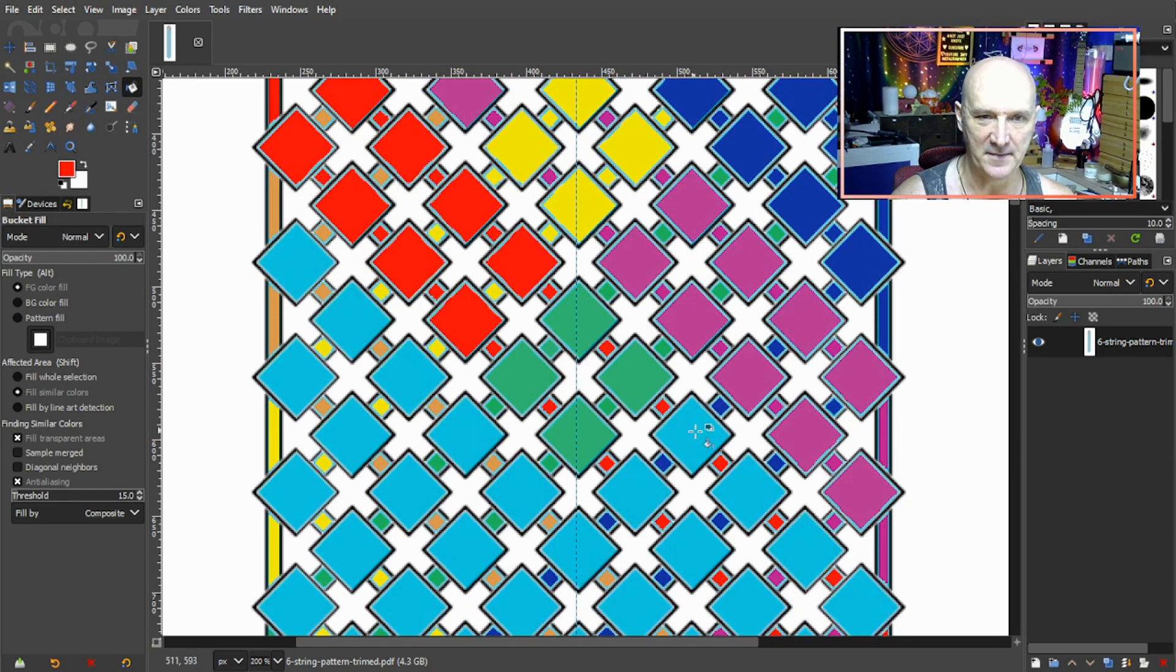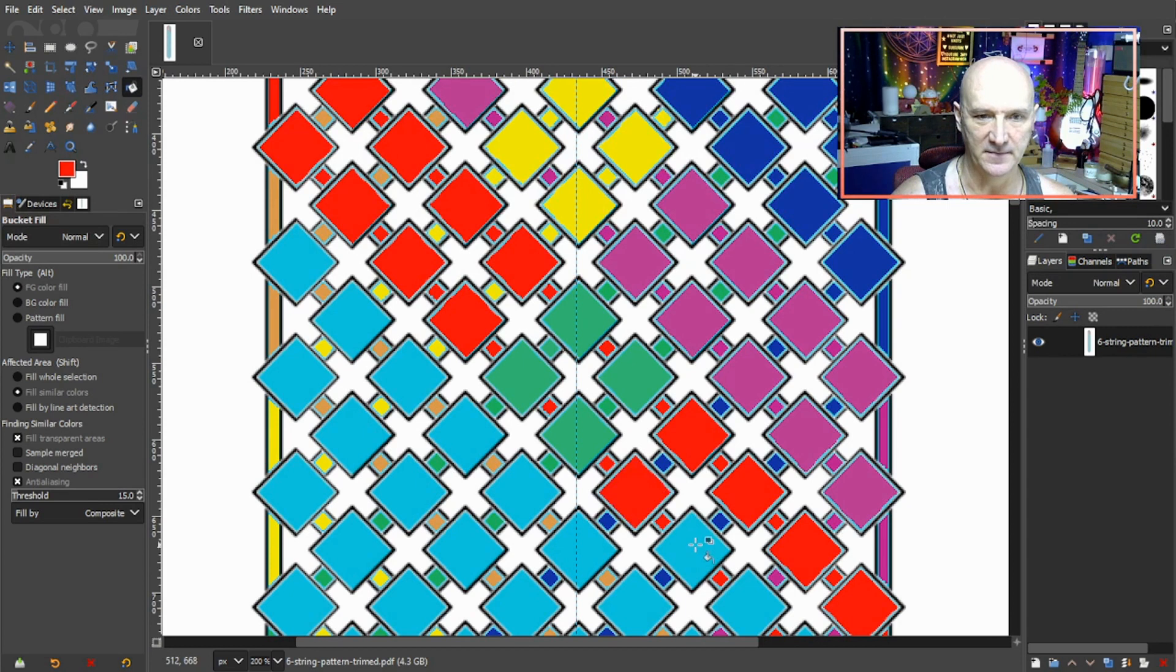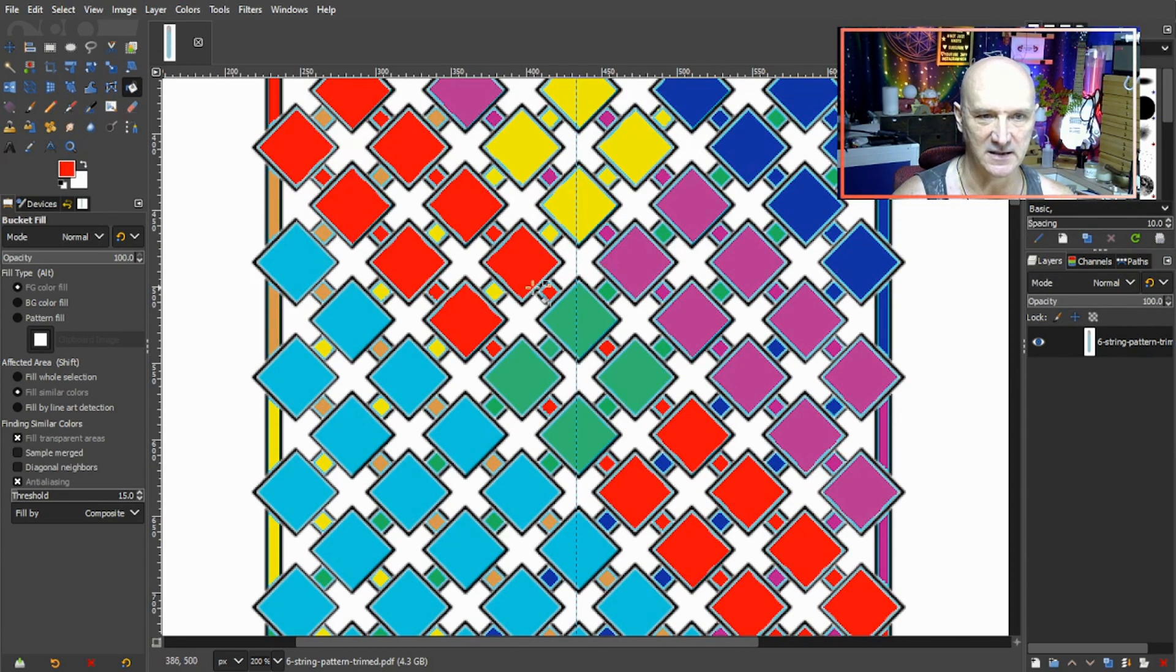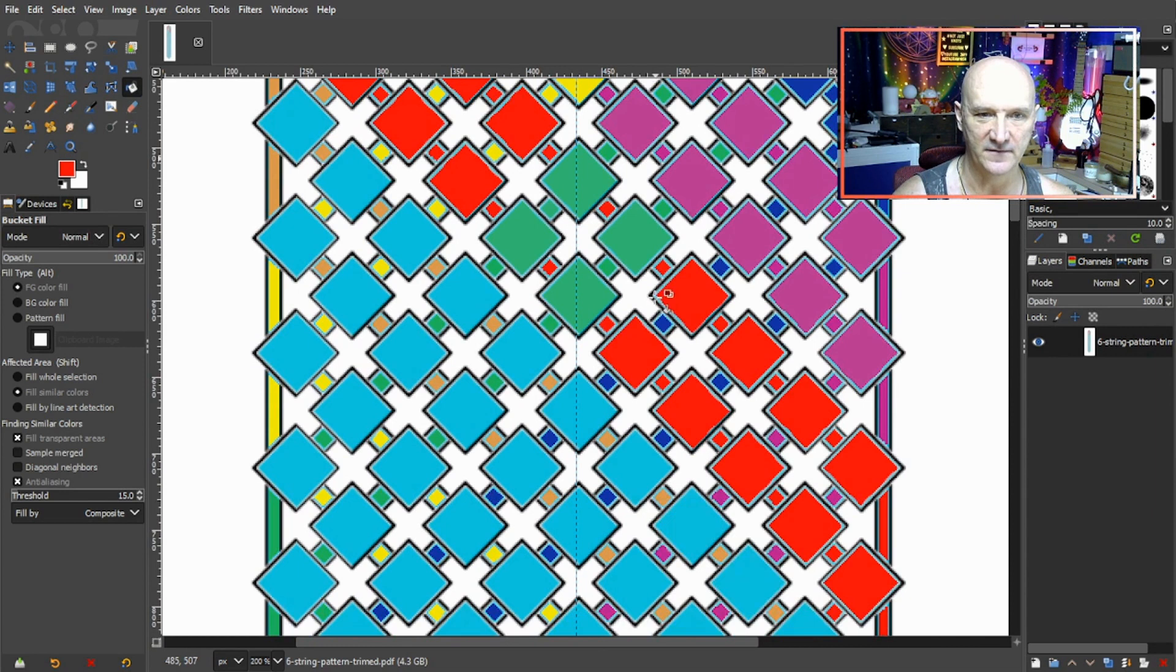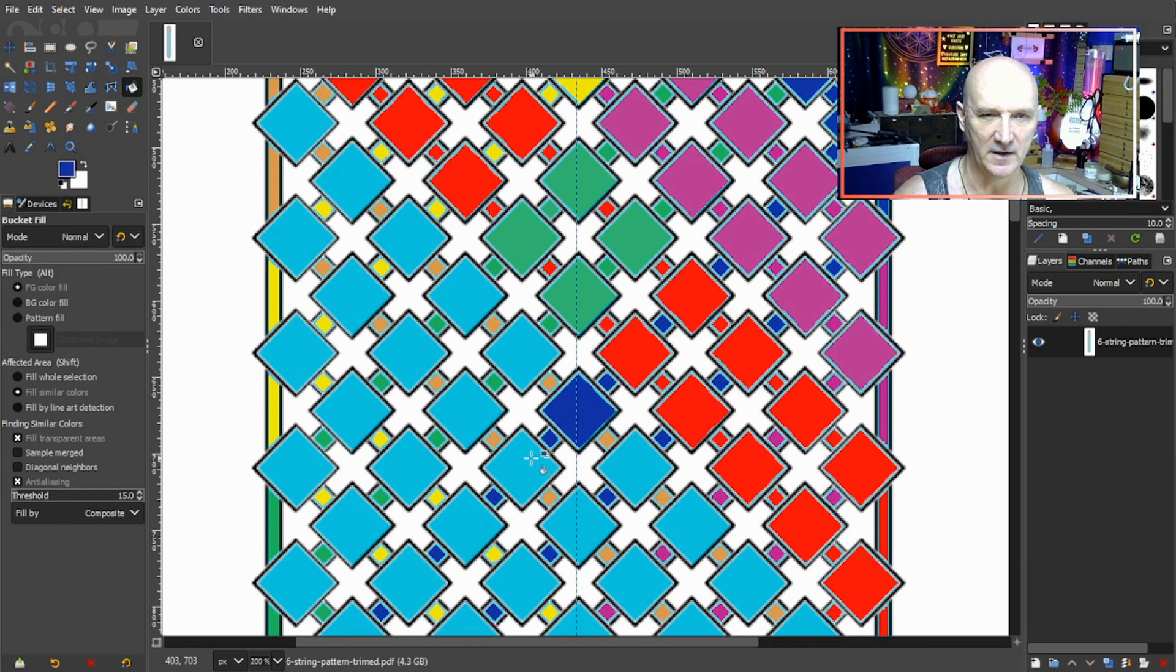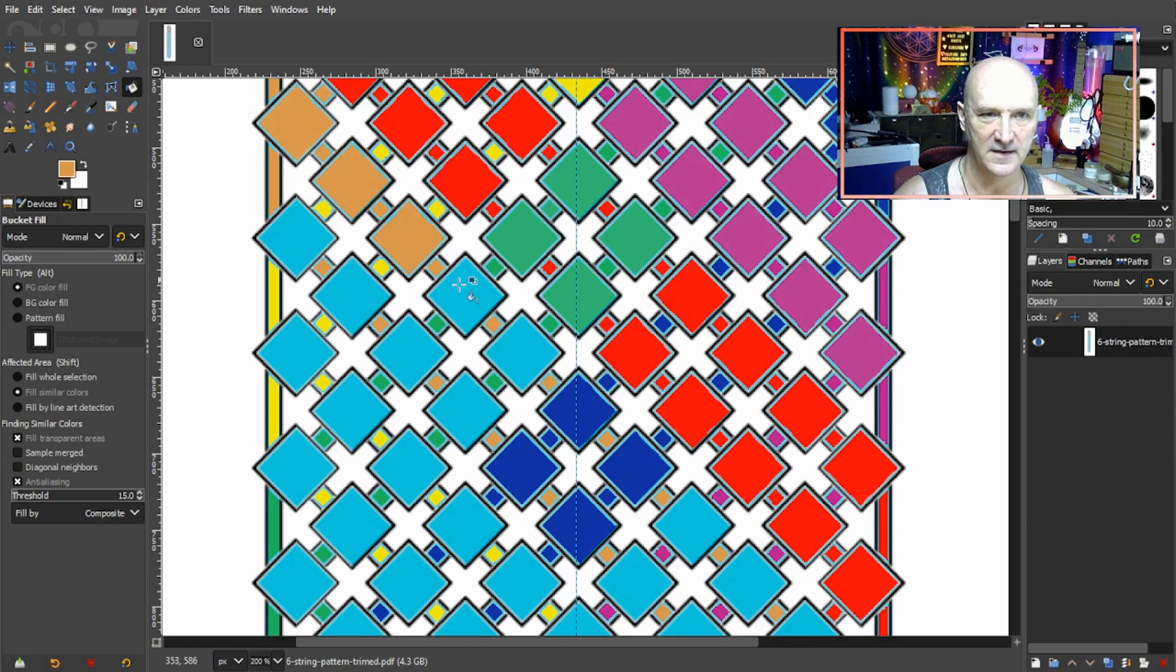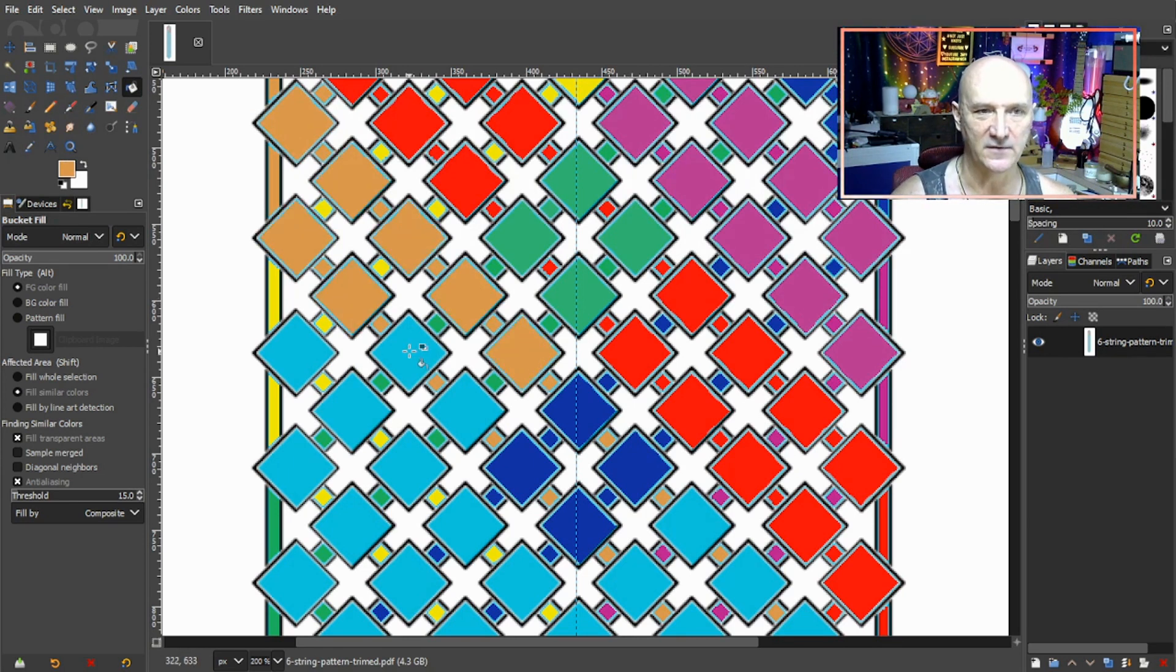Give me a second here and I will zoom out so we can see that, but first let me just do one more. Part of my reasoning for wanting to do this pattern...